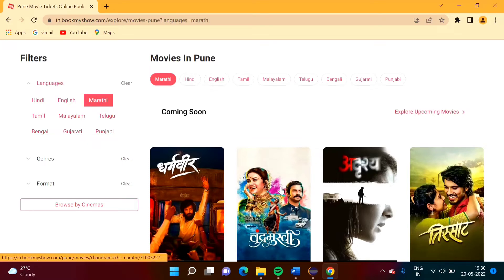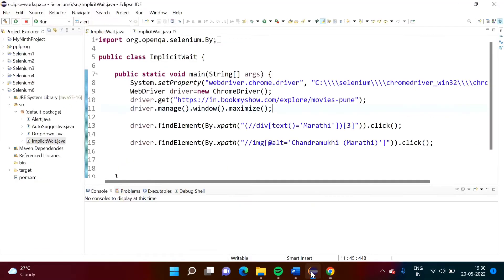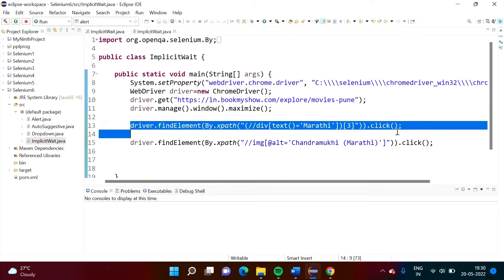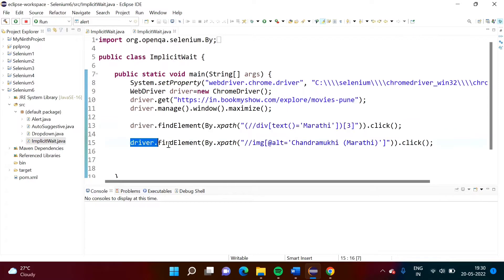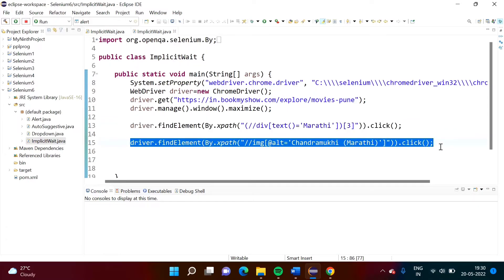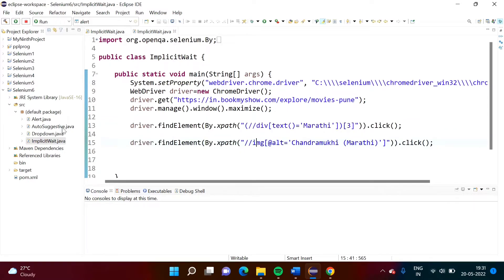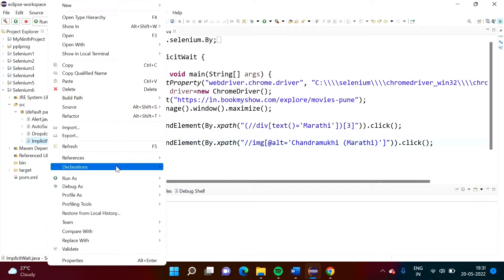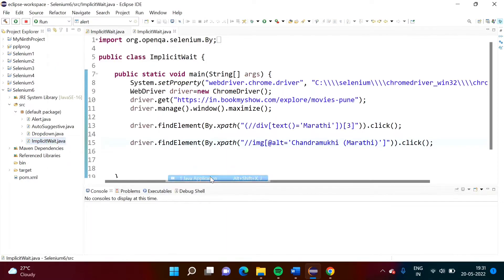When that statement is executed, it might happen that the web element is not present or not existing, and because of that we may get an error: 'No Such Element'. I will show you an example. We are clicking on Marathi on the same website, and after that clicking on the Chandramuki poster. Let's run this now.